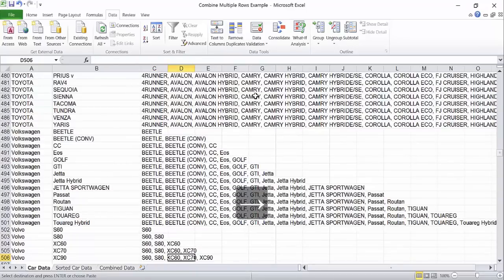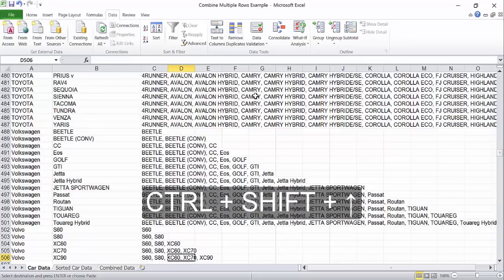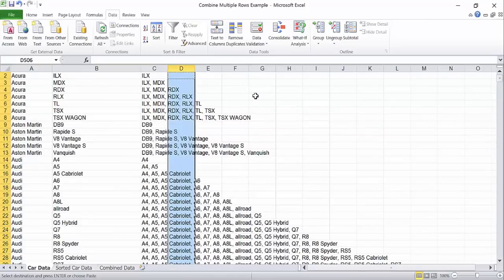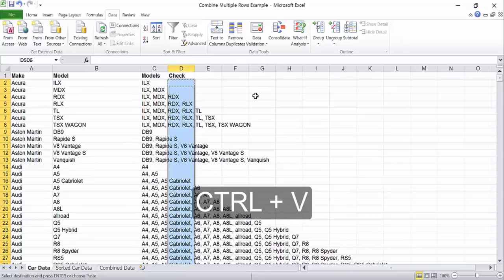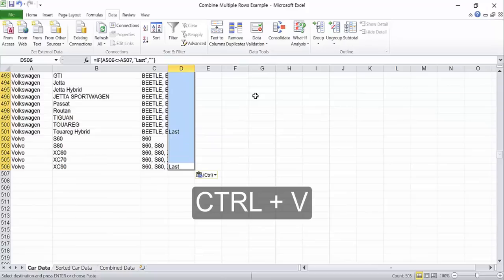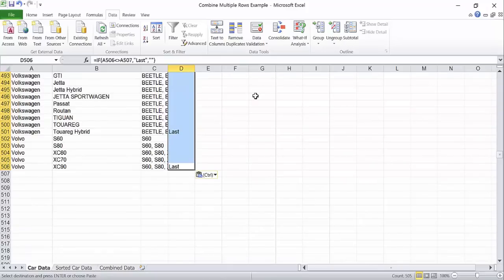Press the right arrow to move back to the check column and then hold ctrl and shift when you press the up arrow again. This will select all of the cells in between the bottom of the list and the place where you just placed your formula. Press ctrl v to paste and the formula will be repeated all the way down your list.